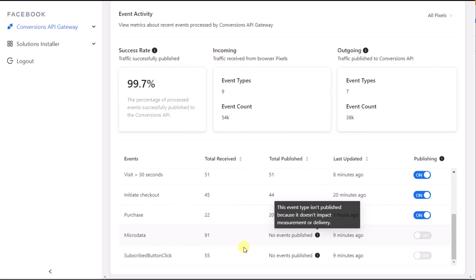Just make sure to keep an eye on the event count. The browser event count should always be larger than the Conversions API event count.